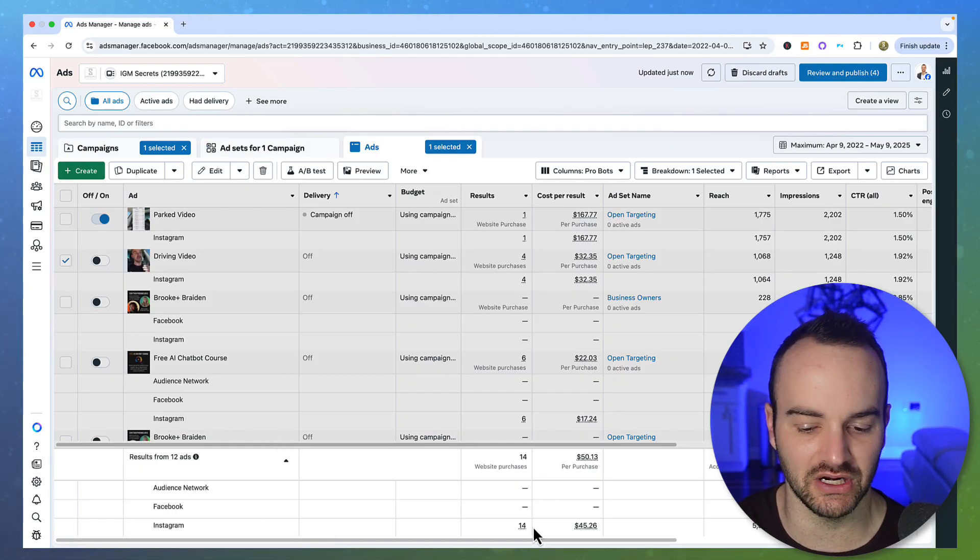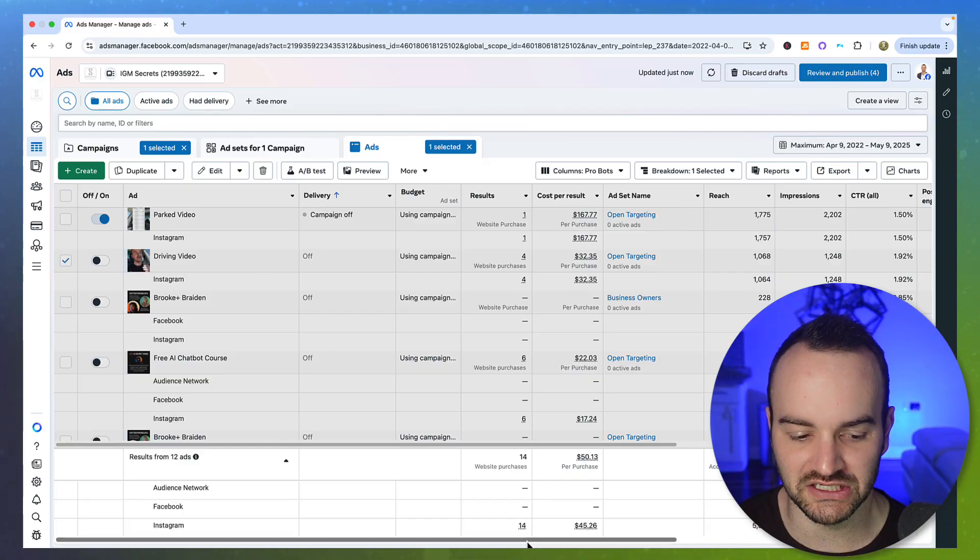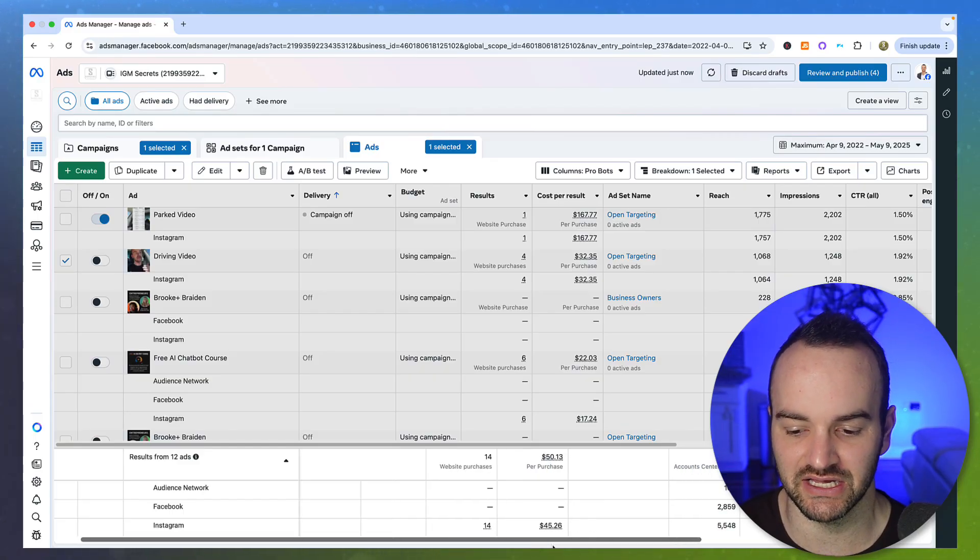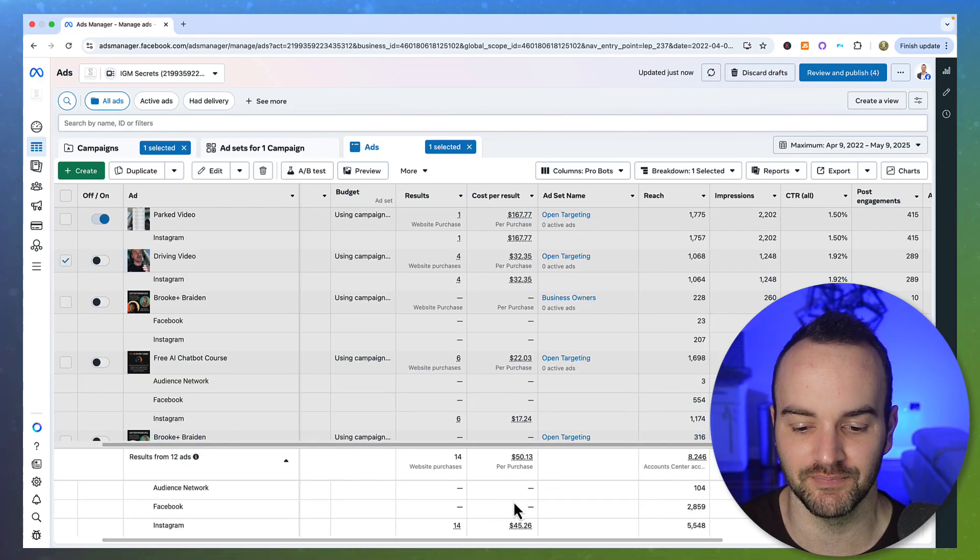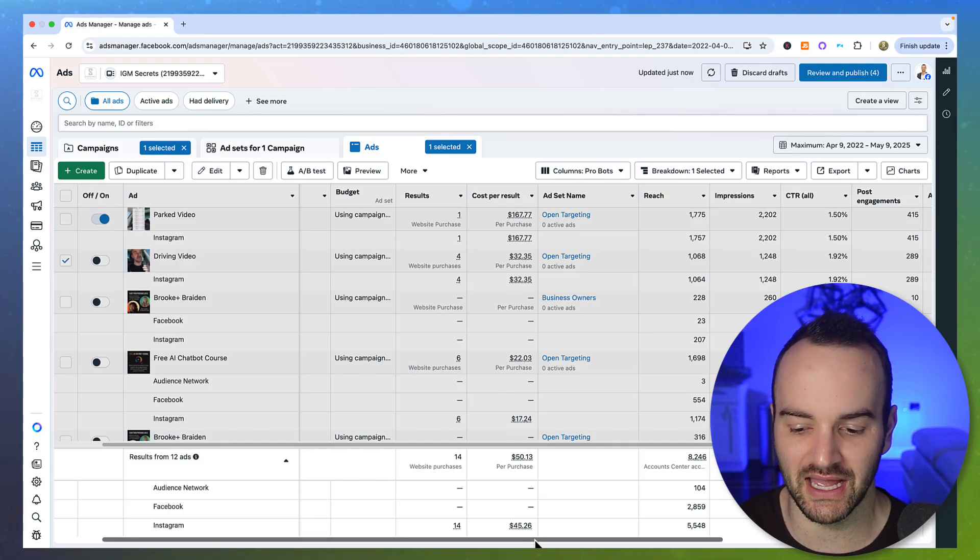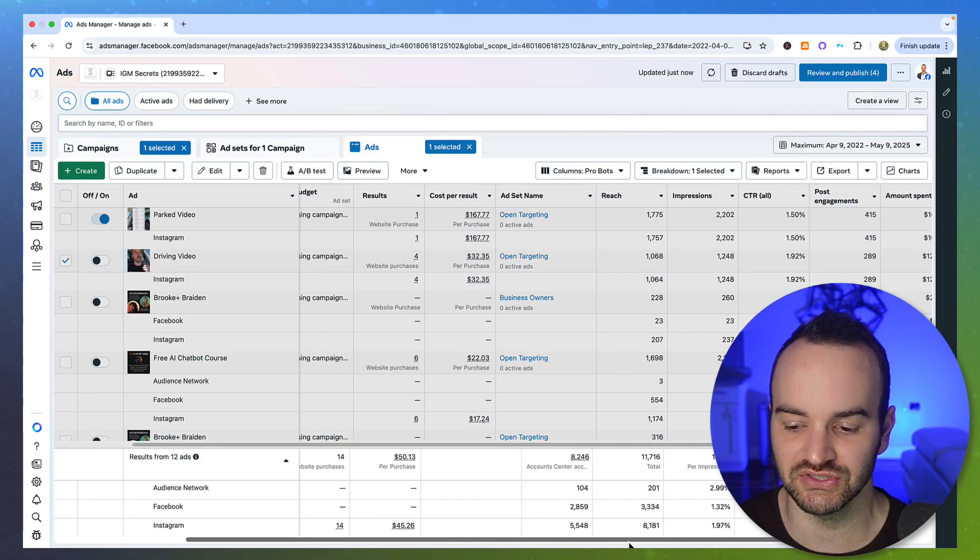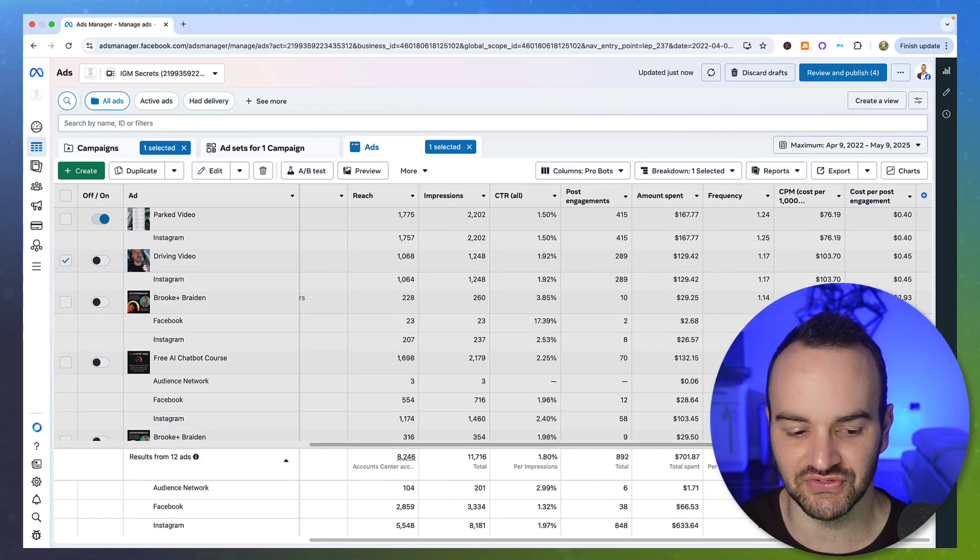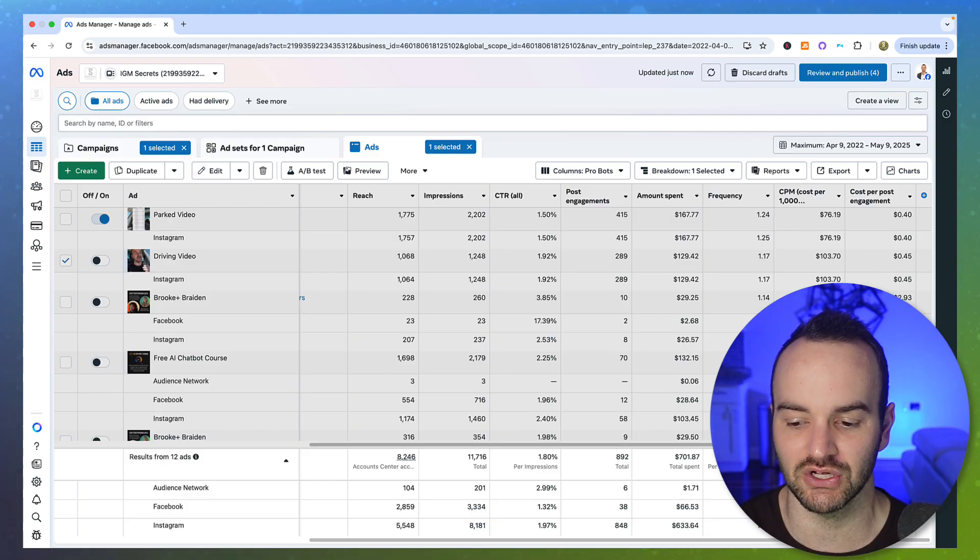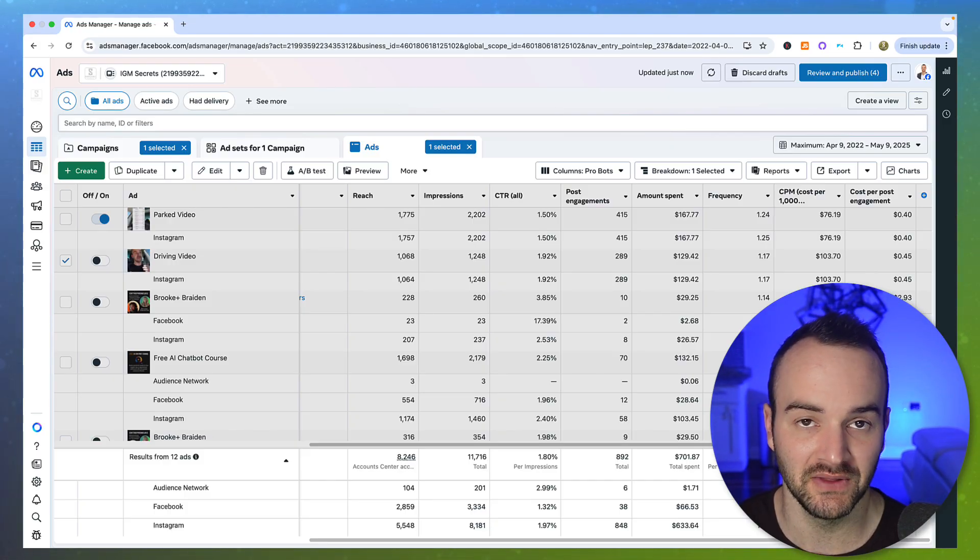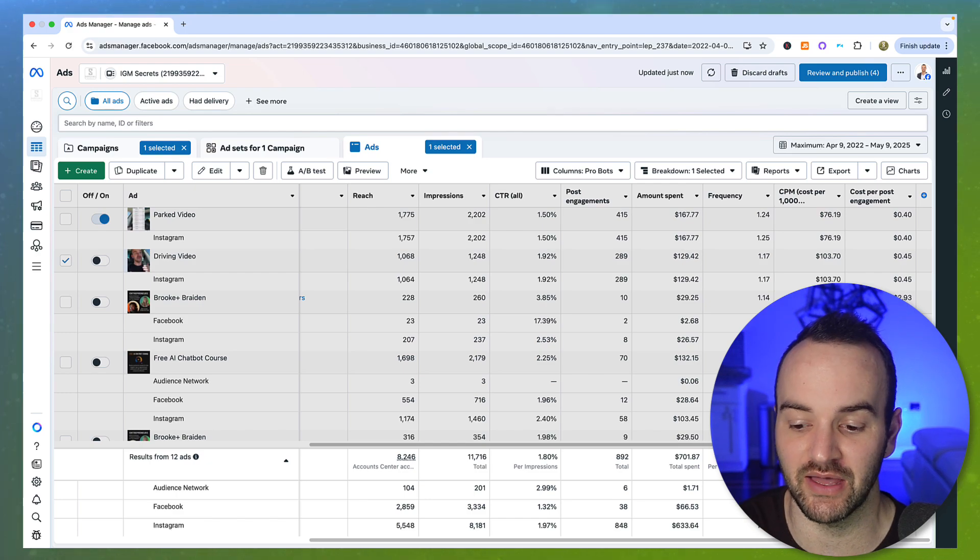So after running a couple hundred bucks to it, then start to compare your data and see how Facebook versus Instagram stacks up as far as cost per result or ROAS to be the most accurate. But also check out the CPM. See if the CPMs are hopefully a good discount. As you can see here, Facebook usually has better CPMs than Instagram.